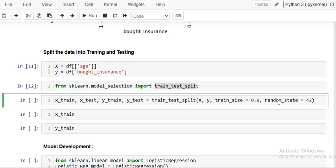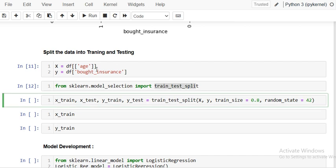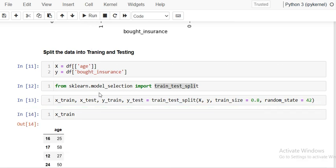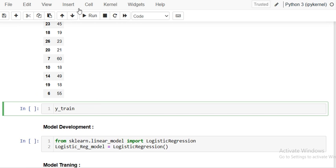I am using 80% of the data for training and setting random state to 42 so that the training and testing data split remains static. When you run this, you will get the training and testing datasets — x_train, y_train, and you can check x_test and y_test as well.